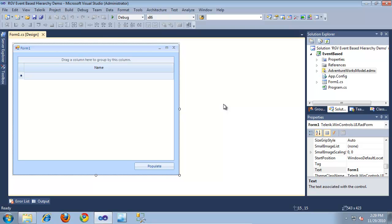By using the event-based hierarchy mode of RadGridView for WinForms, you can load data on demand rather than all up front. Doing so reduces the overall memory footprint of your application and results in faster initial load times of forms containing RadGridViews. In this video, we'll take a look at setting up an event-based hierarchy in RadGridView. Let's get started.